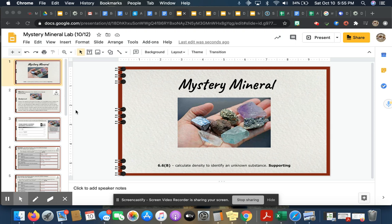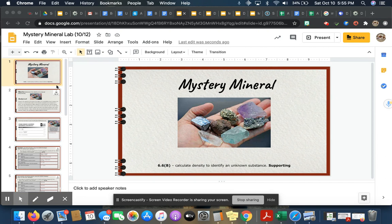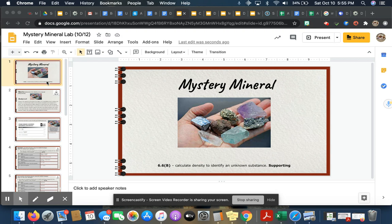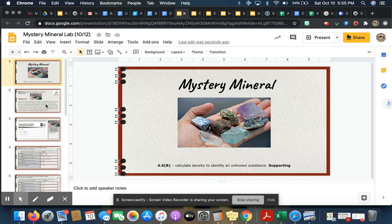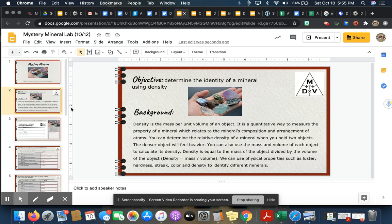All right, good afternoon and good morning ladies and gentlemen. These are going to be your asynchronous instructions for our next lab, which is the Mystery Mineral Lab. In this lab you're going to be practicing calculating density to identify an unknown substance.